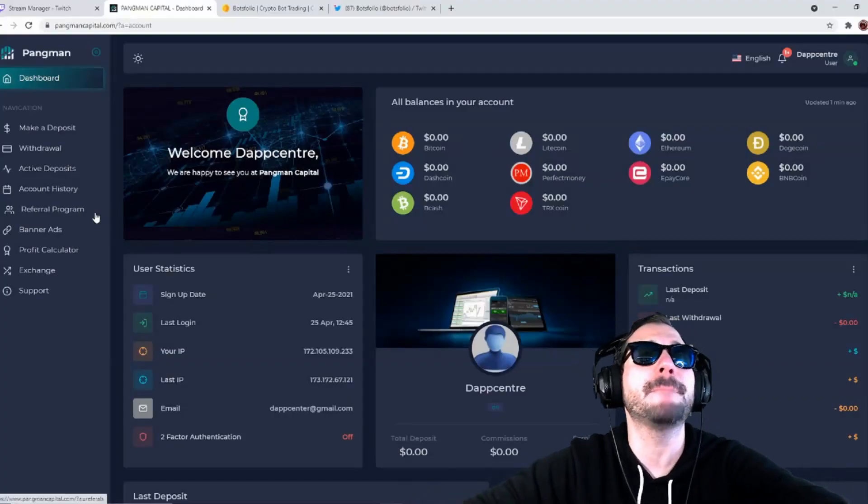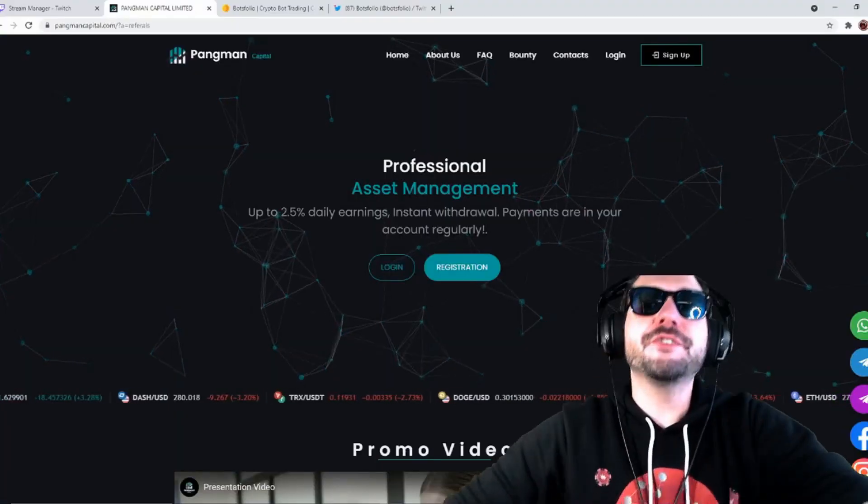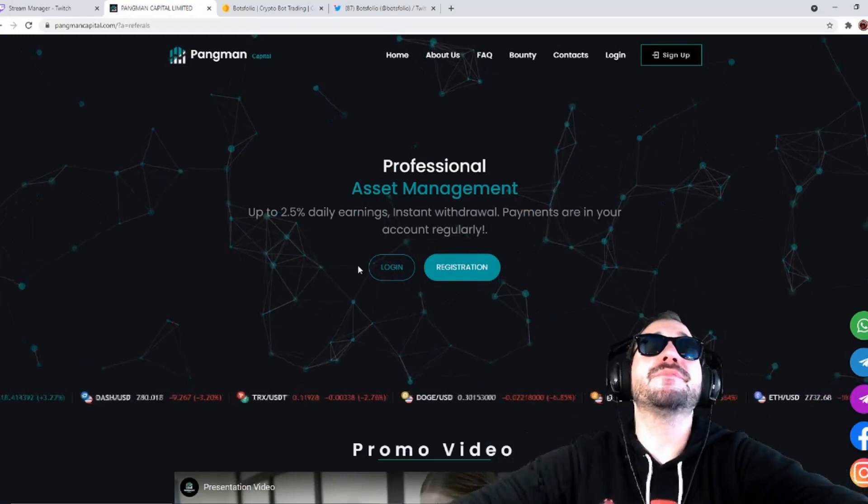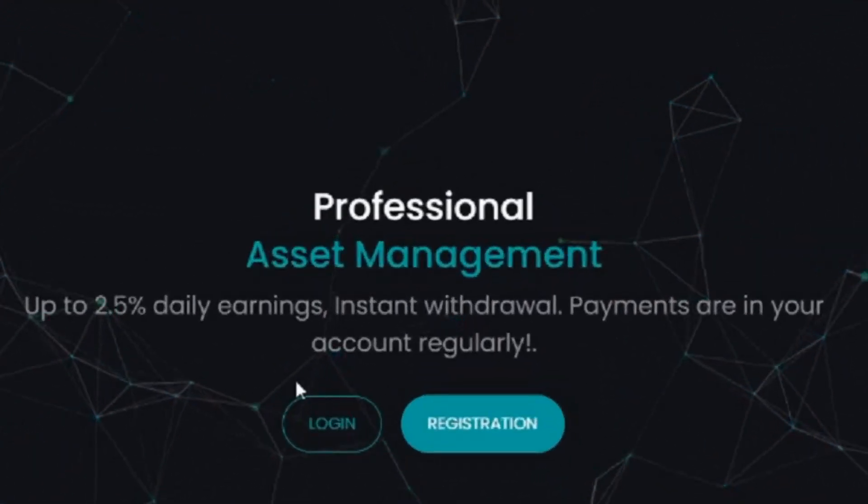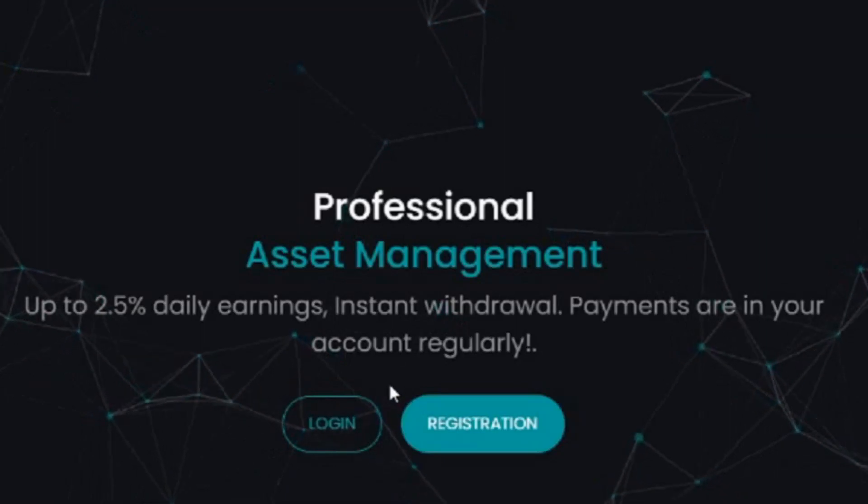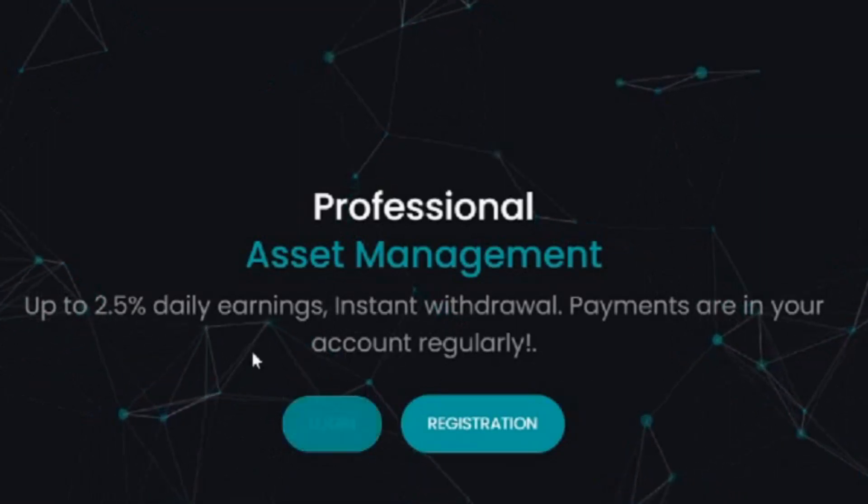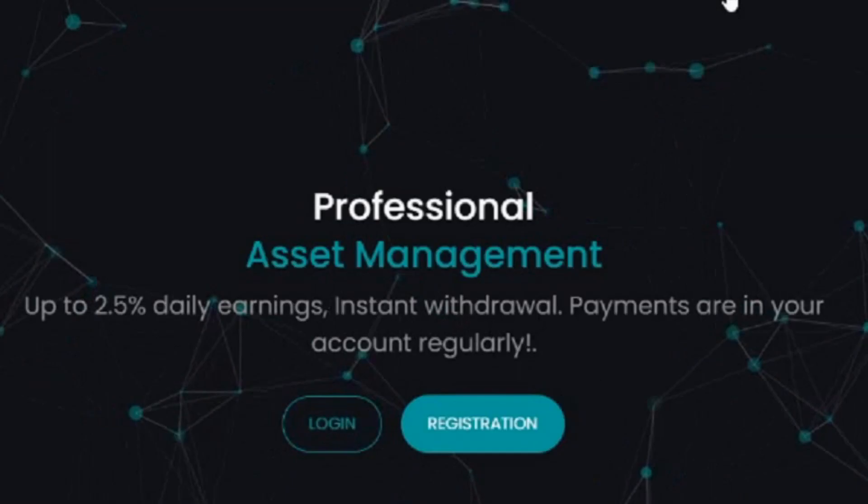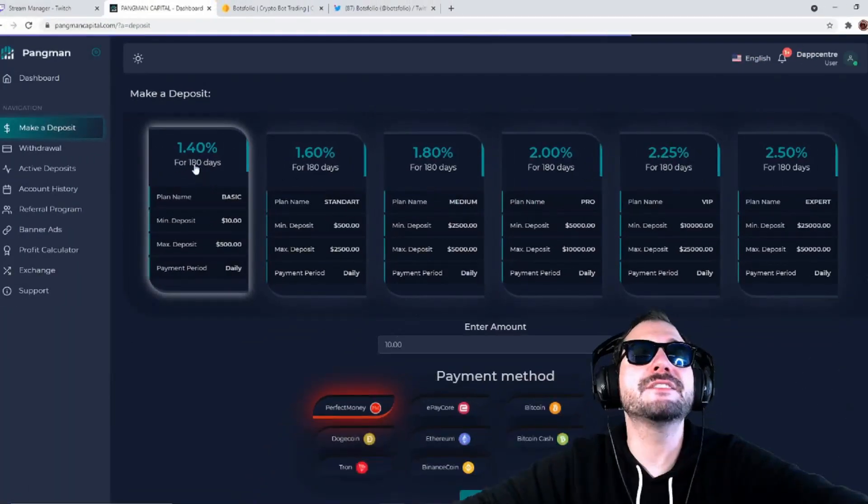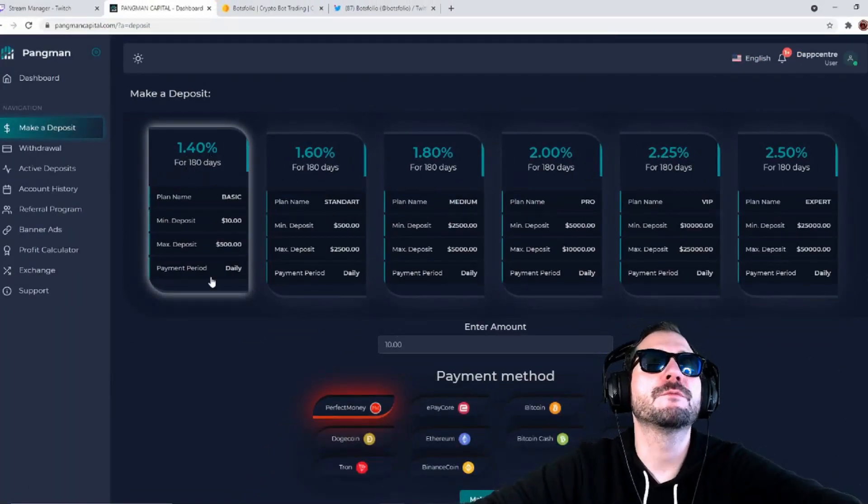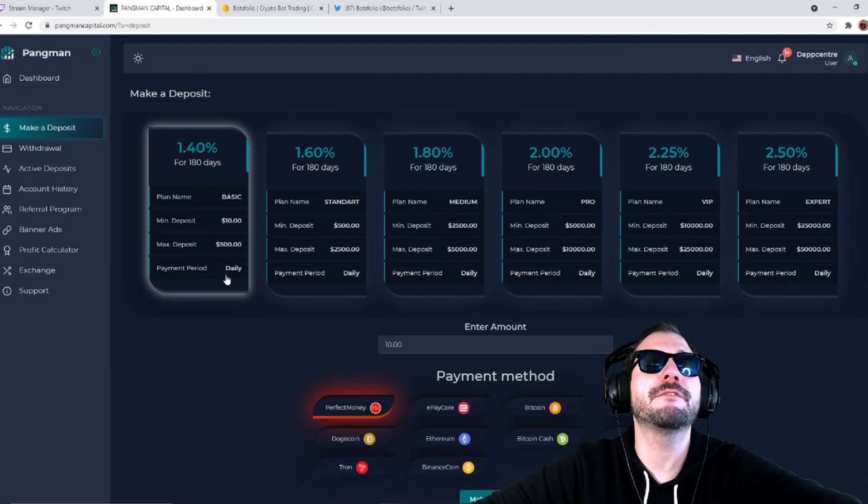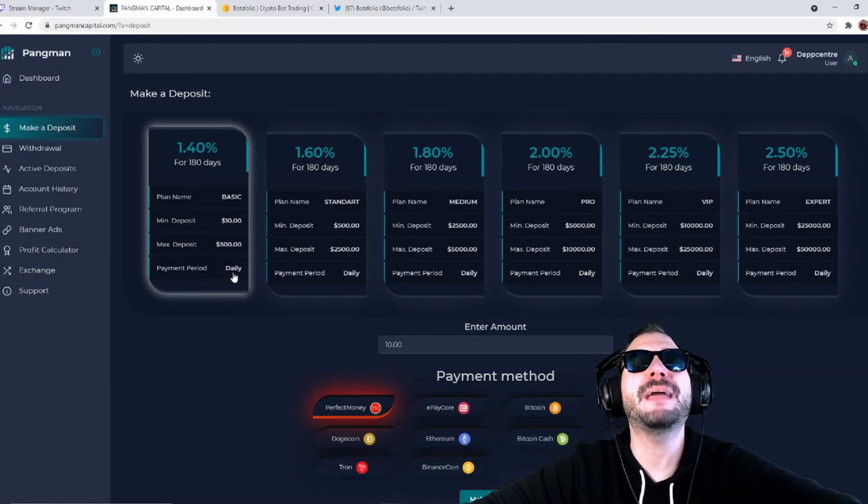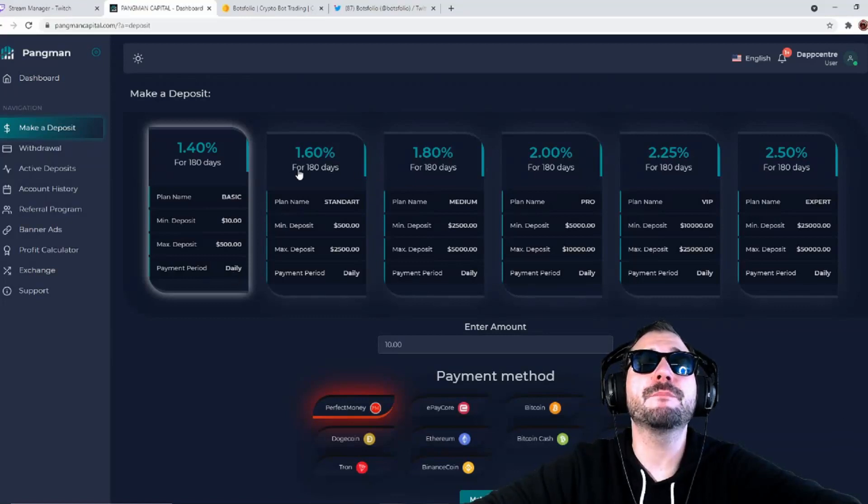Professional asset management, up to 2.5% daily earnings, instant withdrawal, payments are in your account regularly. For 180 days you're looking at 1.4% return. Minimum deposit is $10, max deposit is $500, and you're going to get paid 1.4% daily.